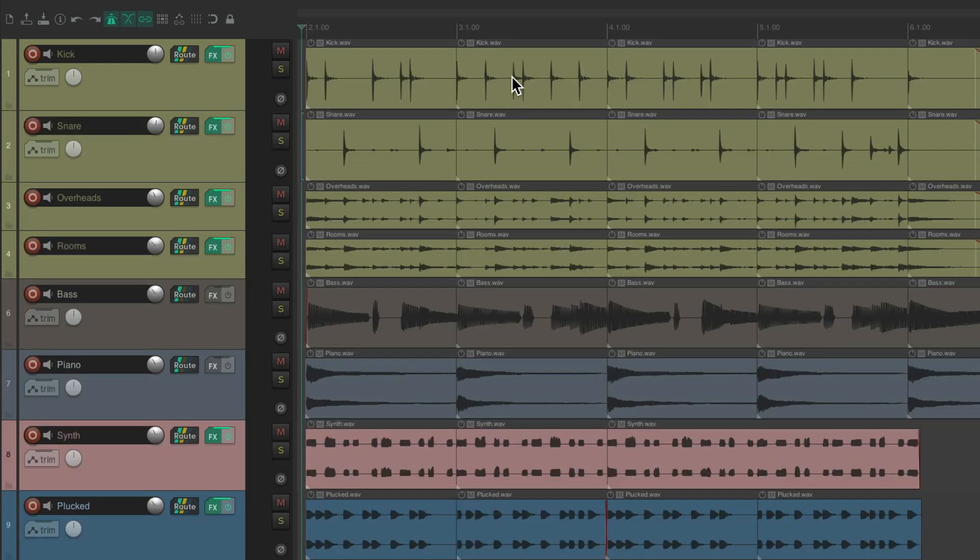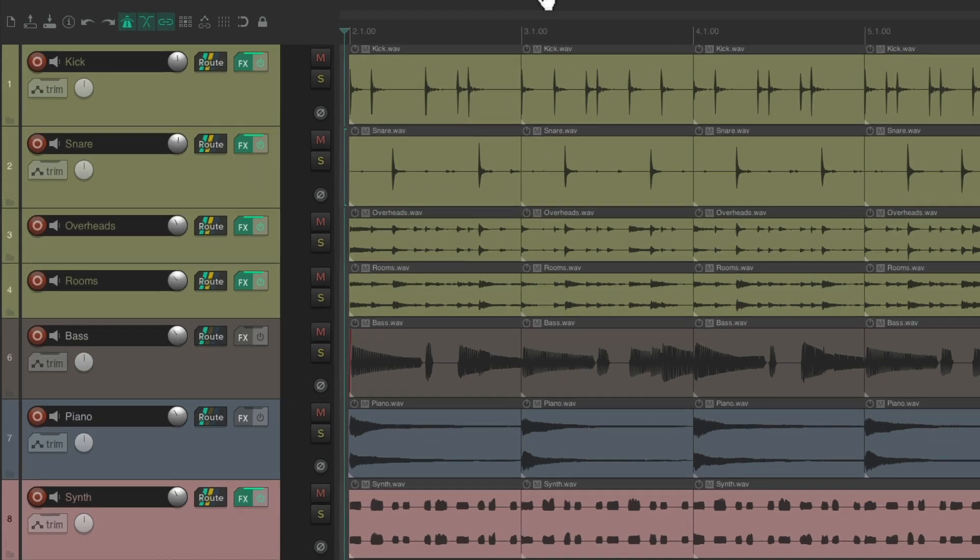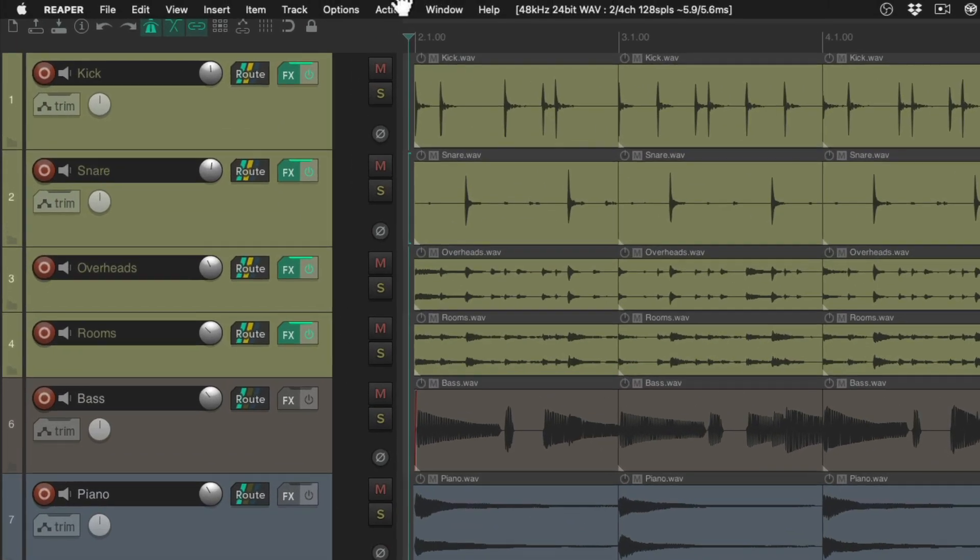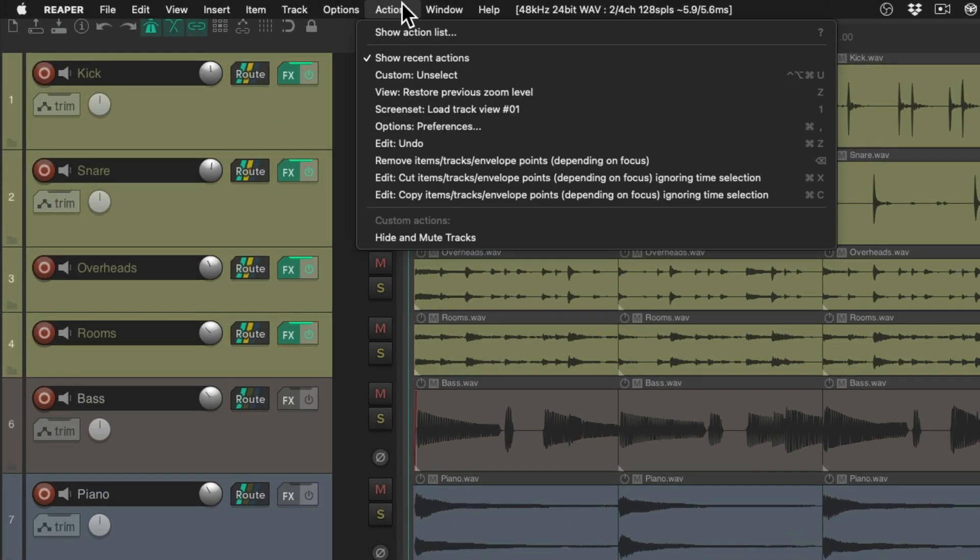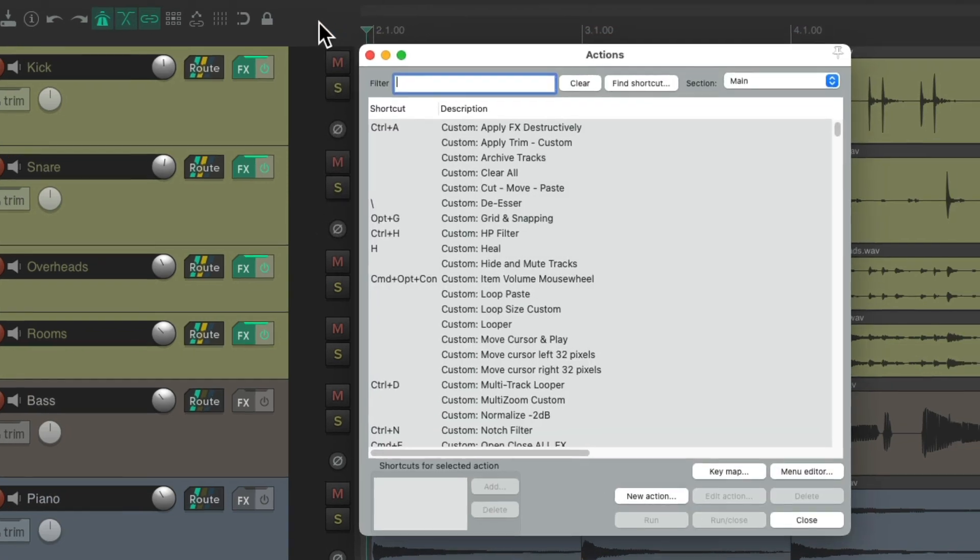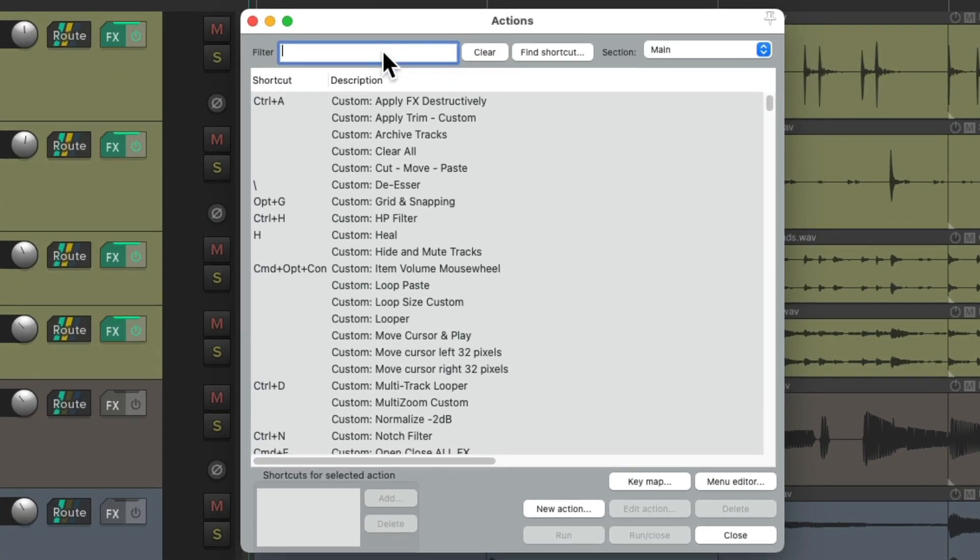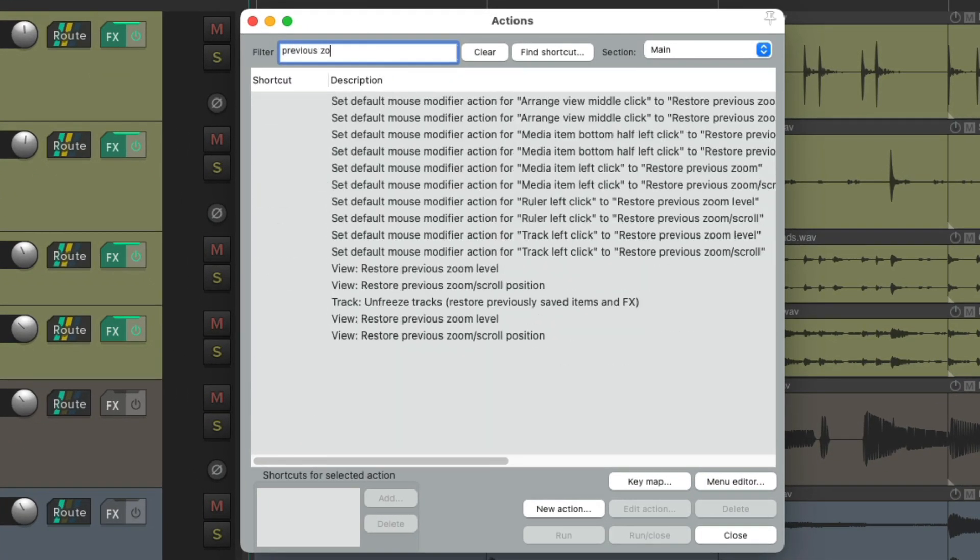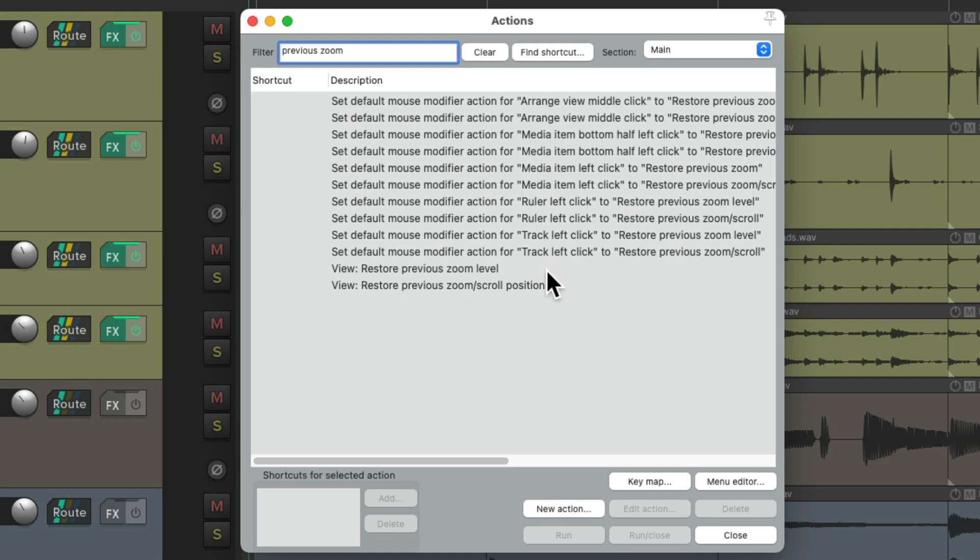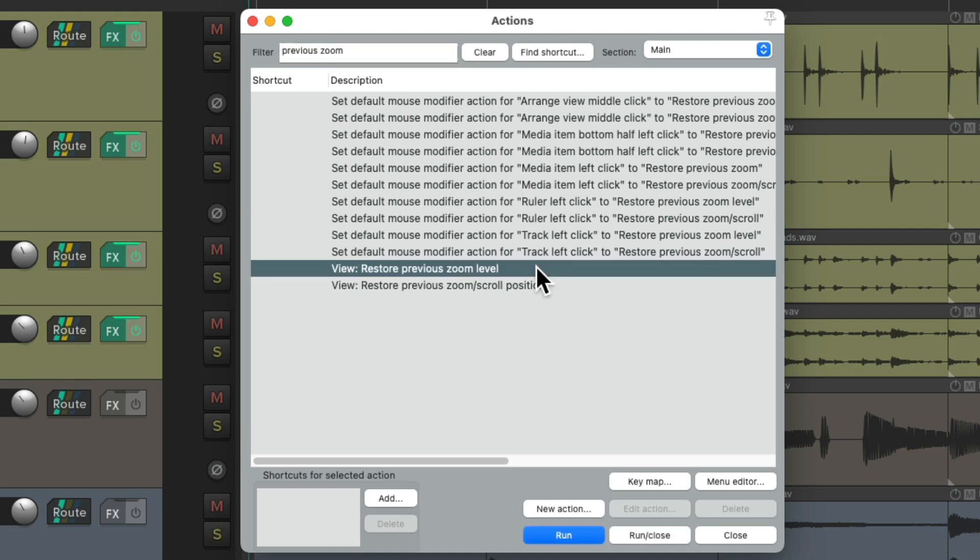Now if we don't want to click on media item, we could use a keyboard shortcut instead. Let's go to the actions menu, show action list. And type into the filter, previous zoom. And there's an action right here that's going to restore the previous zoom level. And we could see by default, it's not assigned to any keyboard shortcut.